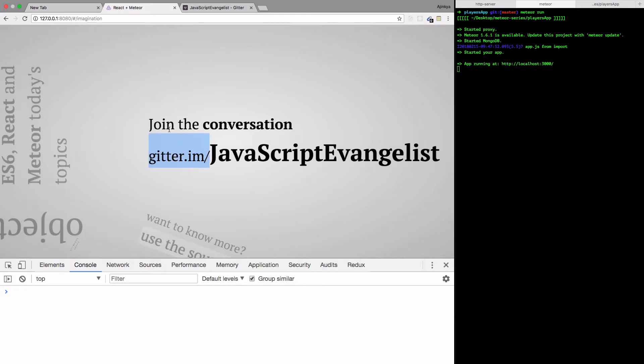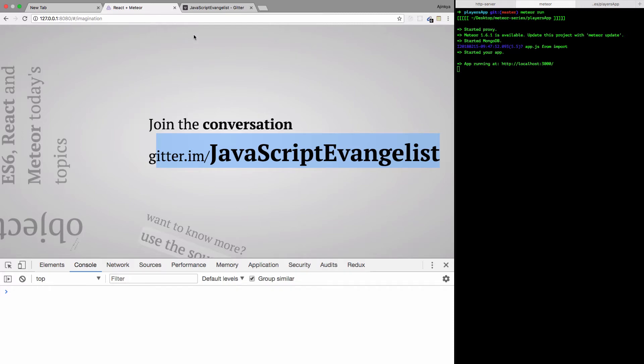Before we do that, make sure you join my Gitter channel so we can have better communication with each other. I'd be happy to see you at the IRC on gitter.im/JavaScriptEvangelist.